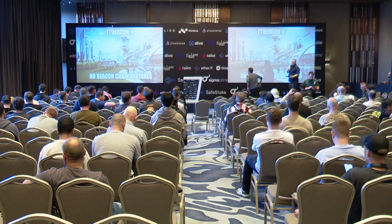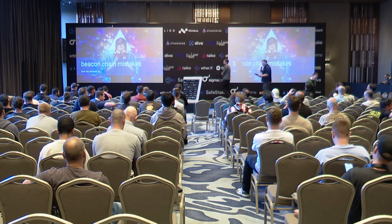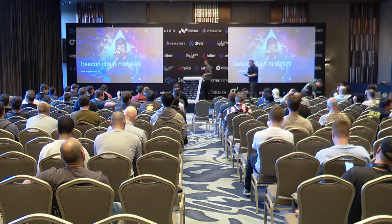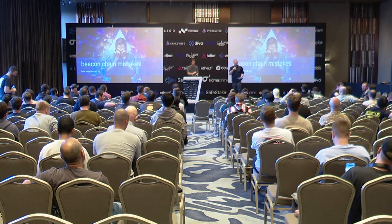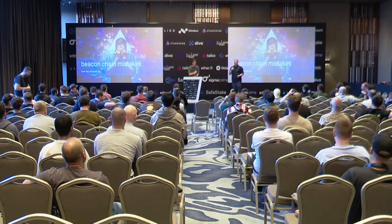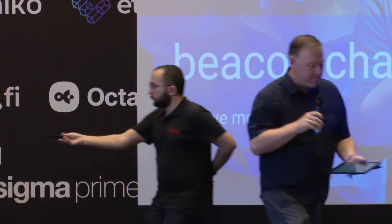All right. Thank you all. I'll get us going really quick here. Another person that needs no introduction is Justin Drake, a researcher with the Ethereum Foundation. He's got a very tight schedule, so we'll go ahead and pass it right over to him.